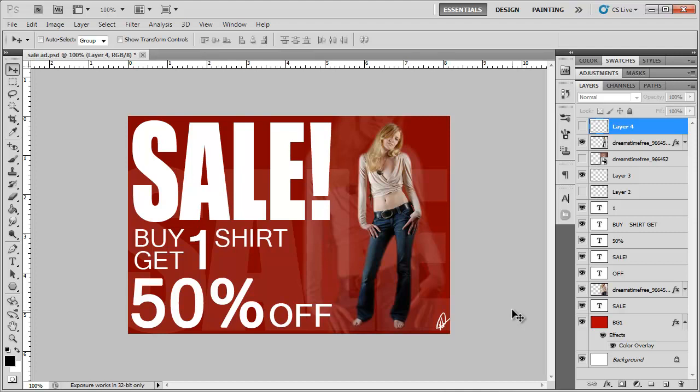Hey guys, in this tutorial I'm going to show you a little bit about working with the layers palette over here and let's get started.